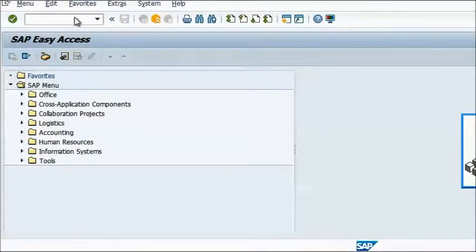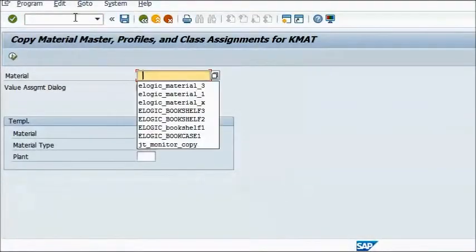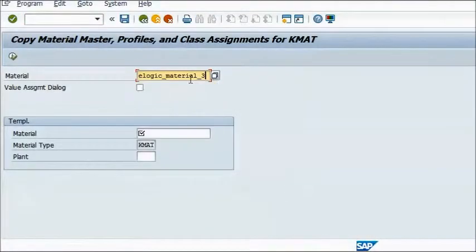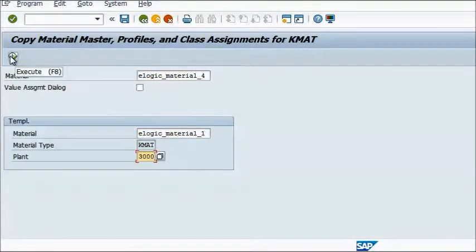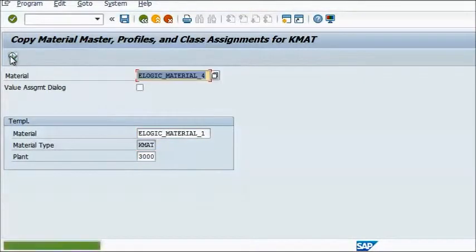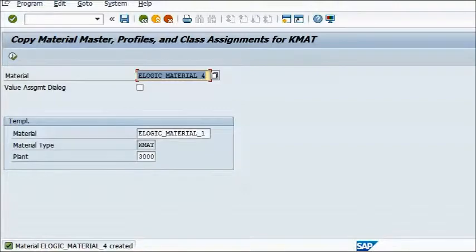All you need to do is fire up the transaction, enter the material to create, and finally the reference material and plant. Then hit execute, and you're done.